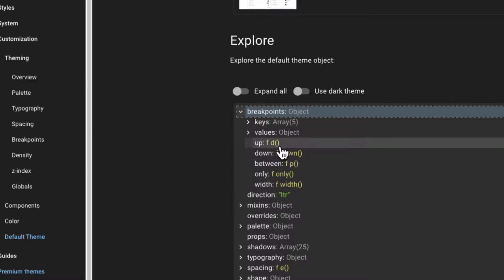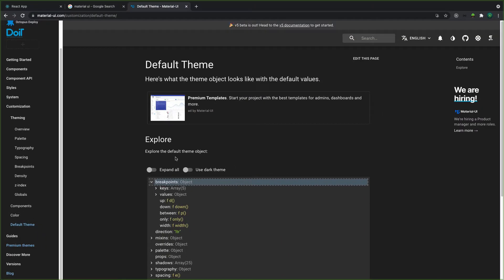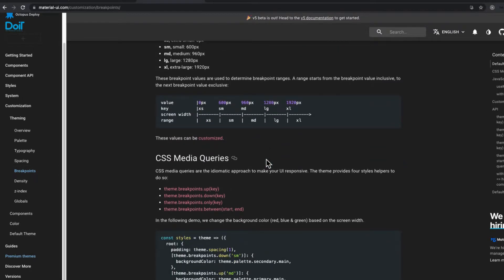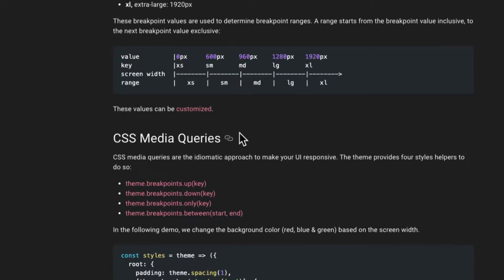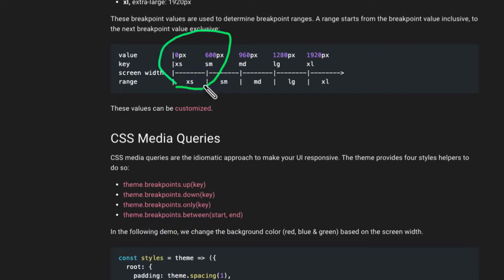We are going to use this to implement responsive design, and we are going to use a hook called useMediaQuery. So first of all, let's search for useMediaQuery. But before that, we can search for breakpoint here in the customization. Let's click on breakpoint — Material UI gives us these nice breakpoints. For the smallest screens we have xs (extra small), then small screens, and medium screens.